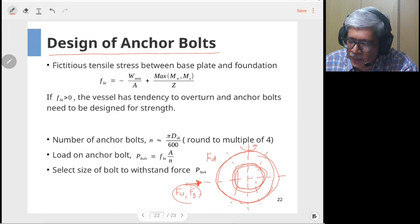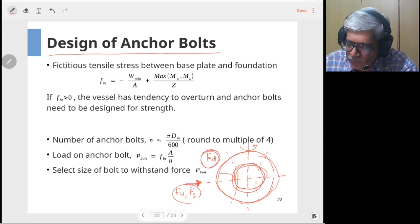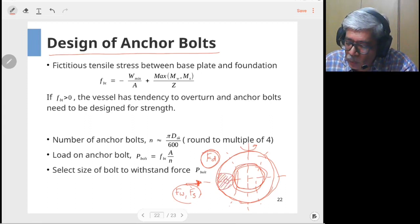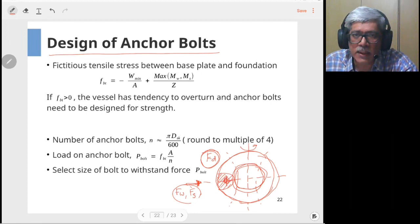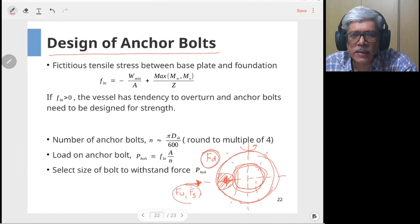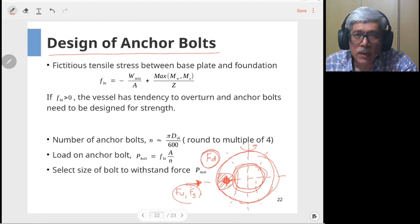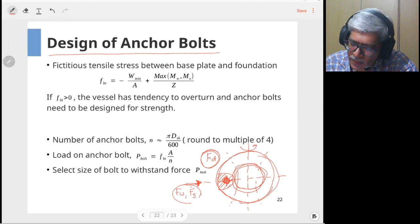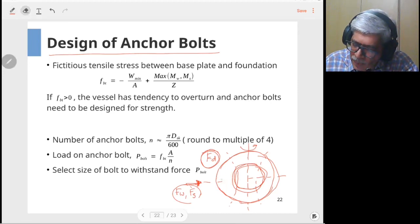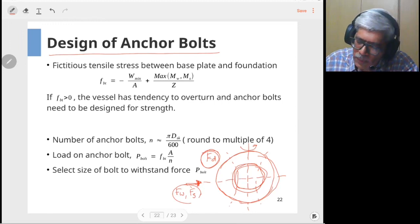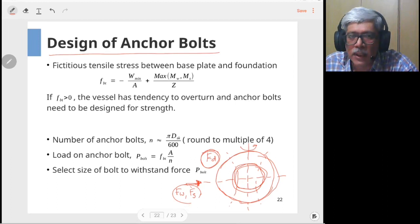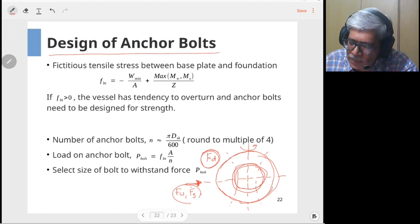If the tensile stress caused by wind or seismic moment exceeds the compressive stress caused by dead weight, there will be a zone where stresses are tensile. Anchor bolts are required to prevent this upliftment — wherever the base plate has tensile stress, it is trying to move away from the foundation. To analyze this, we assume the base plate is glued to the concrete foundation and calculate the maximum stress at the base plate, similar to the earlier calculation.